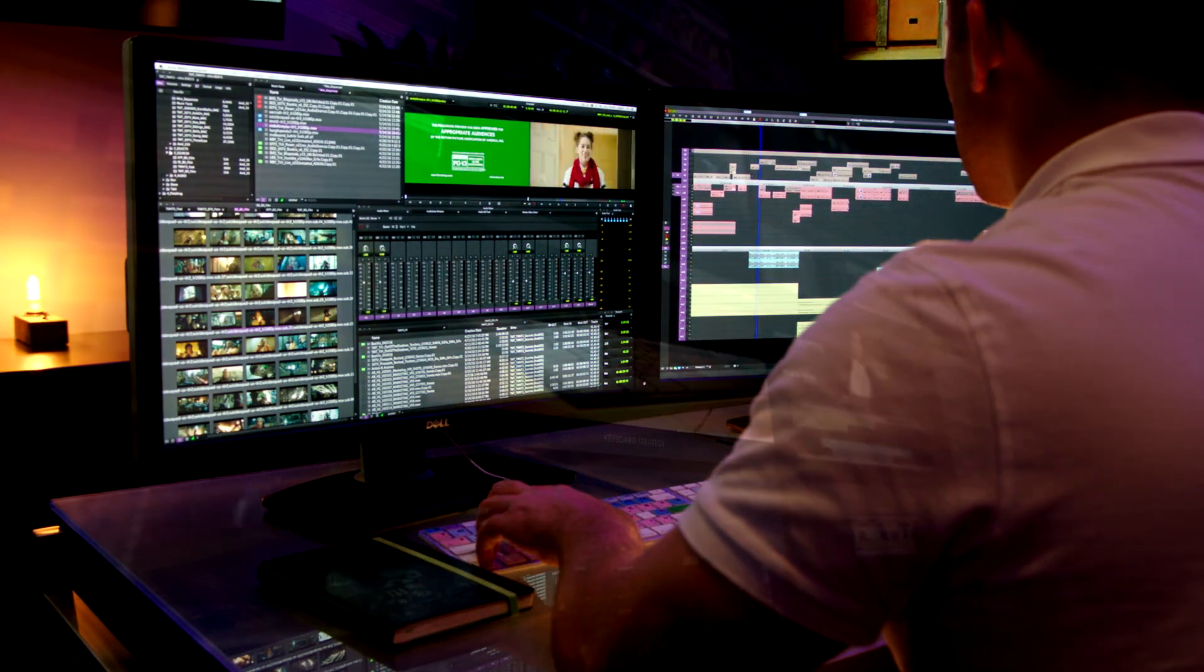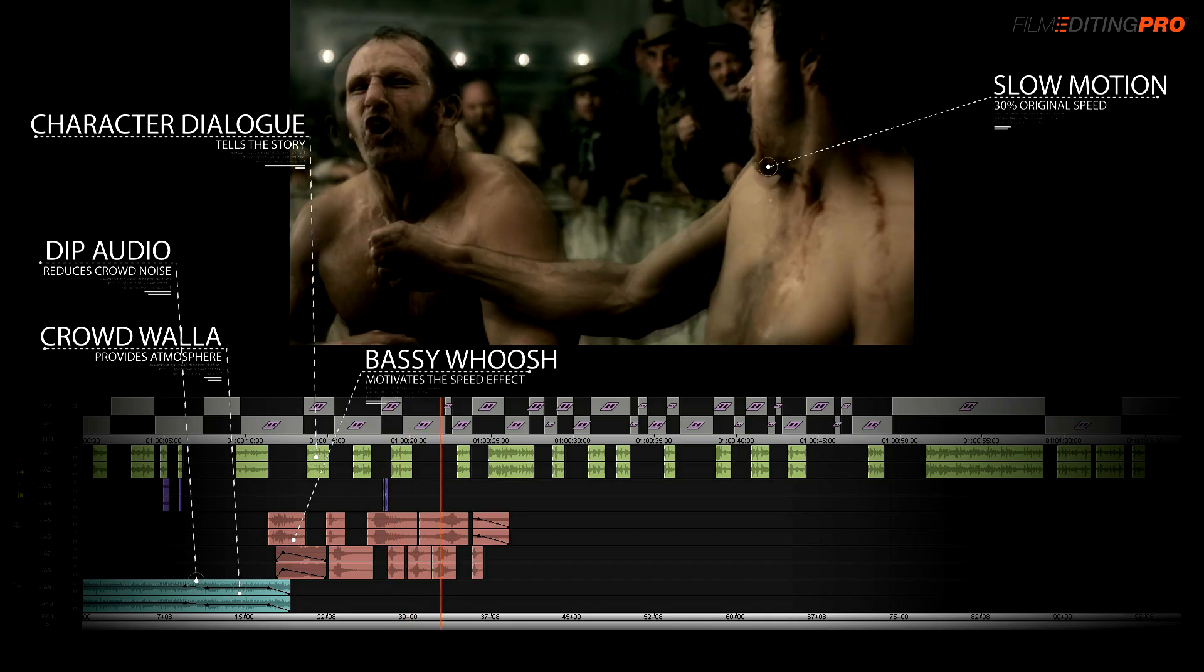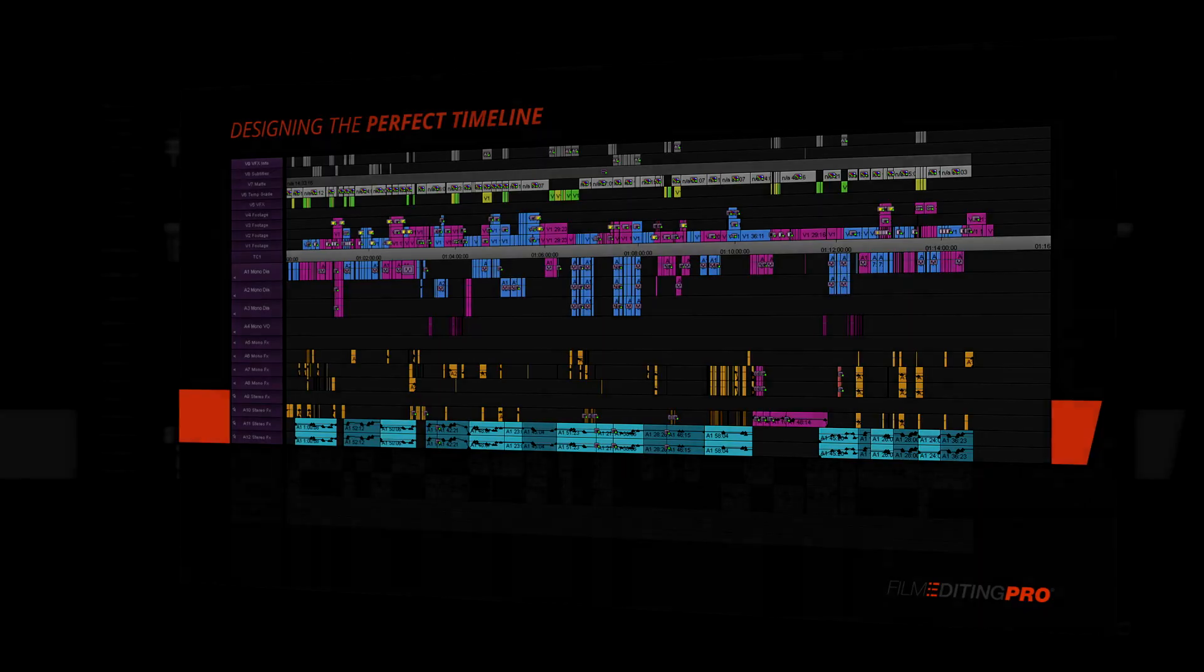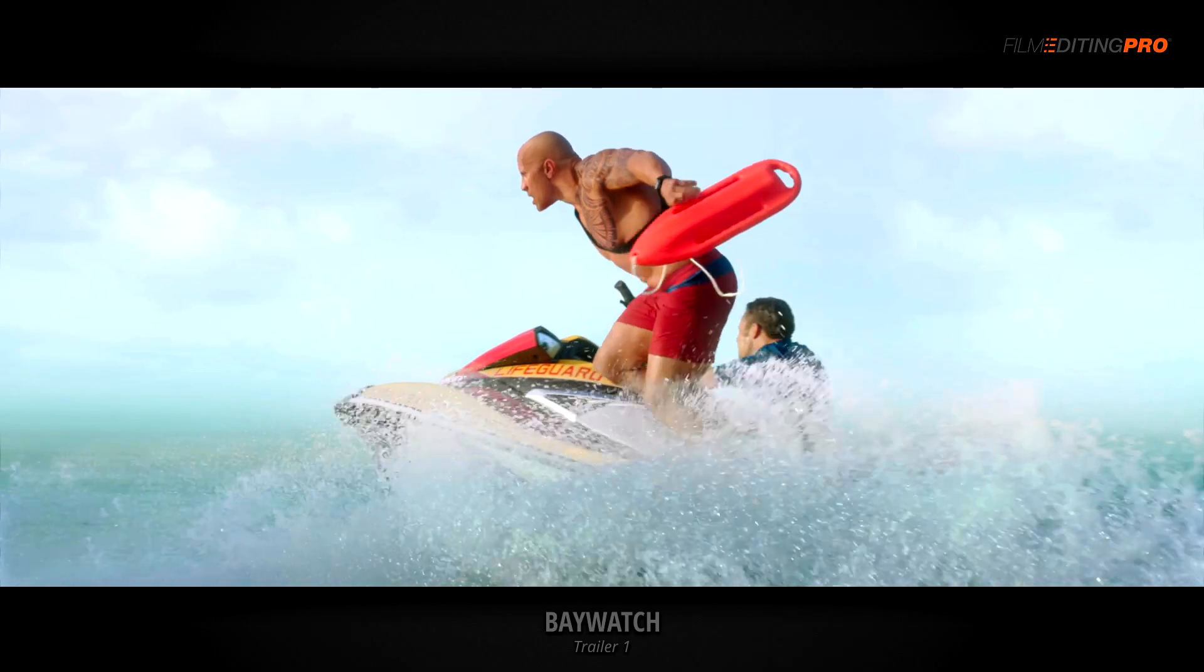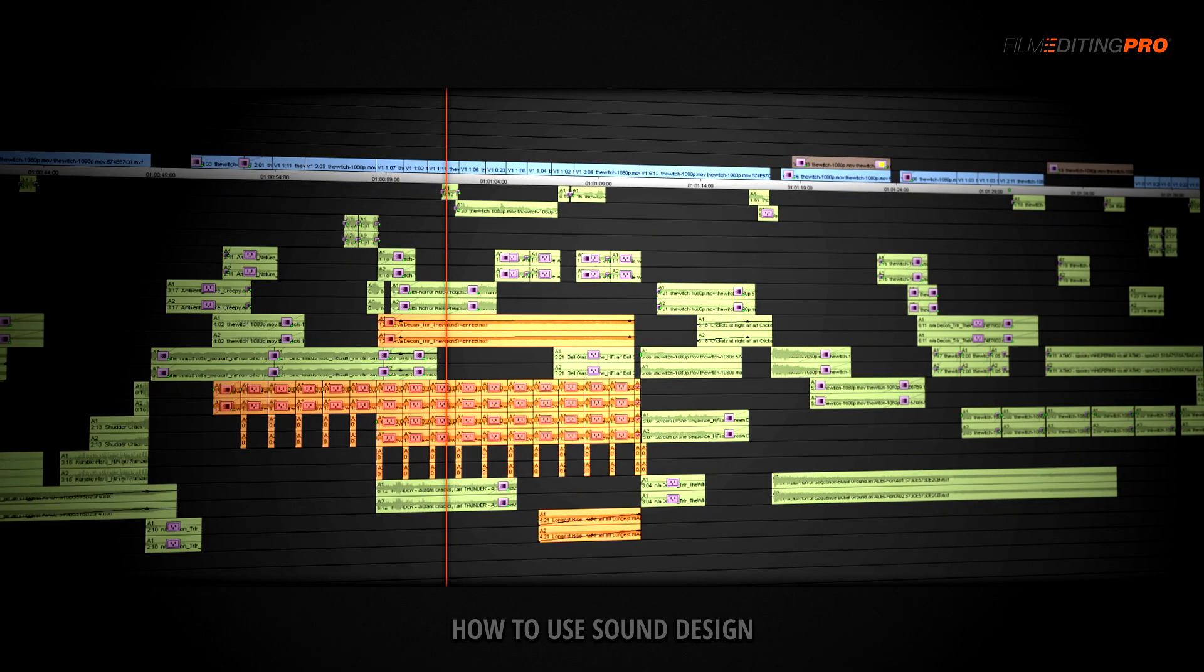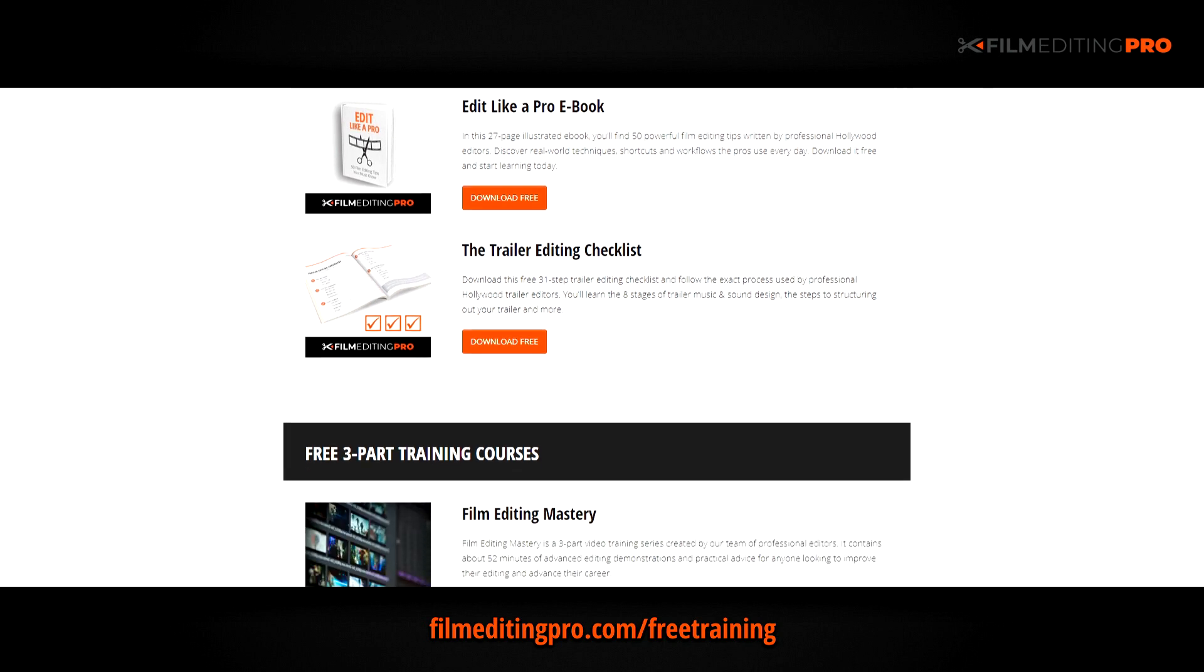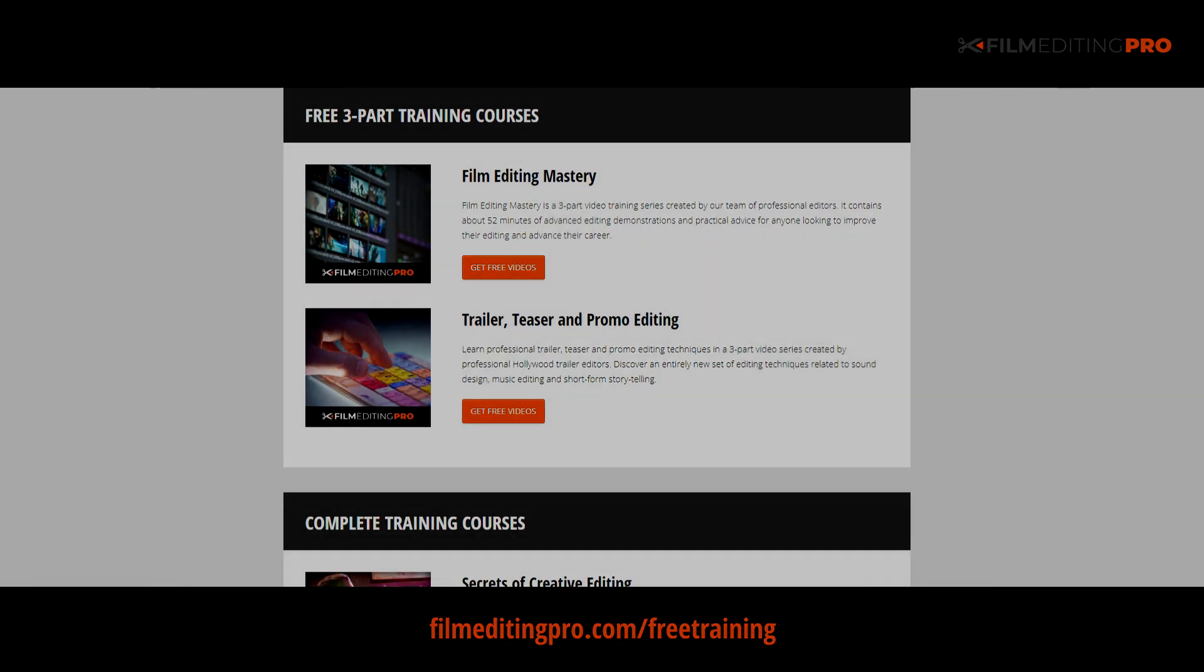Hey there! For tons more free editing training, head over to our website at filmeditingpro.com/freetraining. Here you can download free editing guides along with high-quality video training courses created by our team of professional Hollywood editors. Our tutorials cover a wide range of editing topics like cutting awesome movie trailers, editing action scenes, how to work with music and sound design, and a lot more. All of these free guides and videos are available at filmeditingpro.com/freetraining. I'll see you next time.